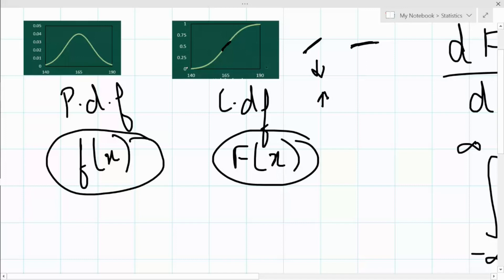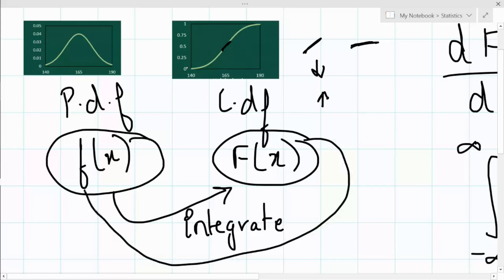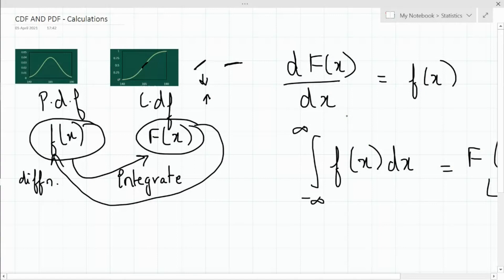That's it for this video. We saw the simple relationship between the probability density function and the cumulative distribution function: integrate the PDF to get the CDF, and differentiate the CDF to get the PDF. Thank you so much — if you liked this video, please hit the like button and subscribe to my channel for more videos like this.